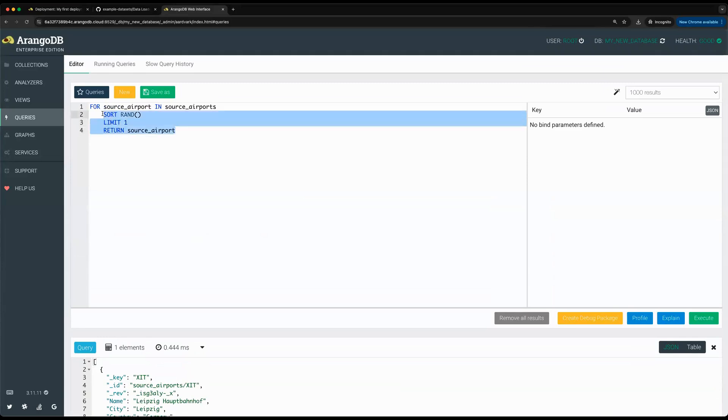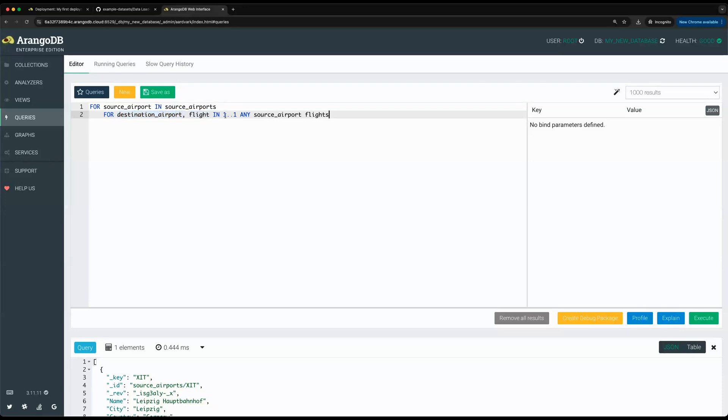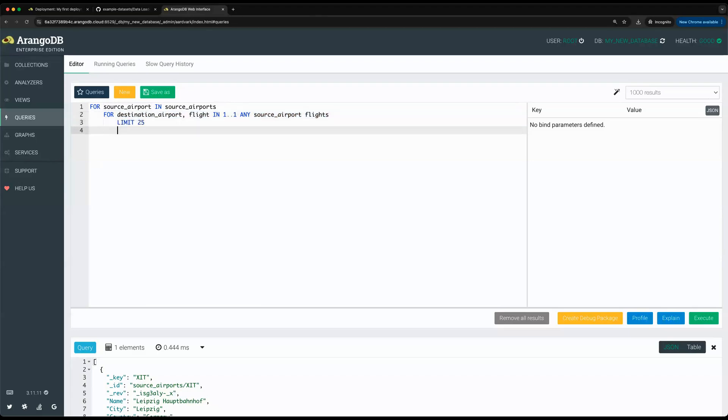Additionally, I can also combine this simple document lookup with a graph traversal. By iterating through the different source airports, I can choose to basically start a second for loop embedded within the first for loop. I can specify our first graph traversal, basically saying to iterate to our destination airports, fetching also the flight with it in a 1.1 neighborhood, limiting the graph traversal to just one hop in any direction, disregarding the edge direction, specifying the start vertex, and specifying the edge collection. We'll also limit it to the first 25 results and for now return the flights.